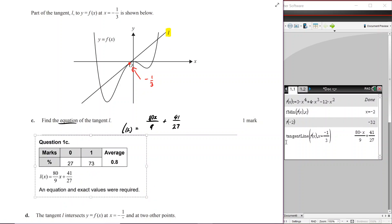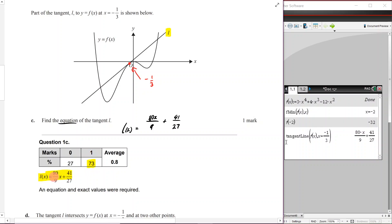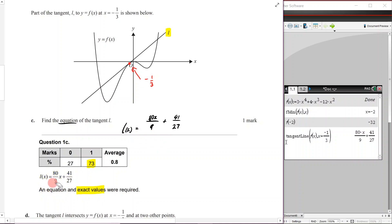The examiner's report shows 73% got the full one mark. They note that an equation and exact values were required — so if you wrote the expression without 'l(x) =' or 'y =' you would lose the mark. It had to be written as an equation.